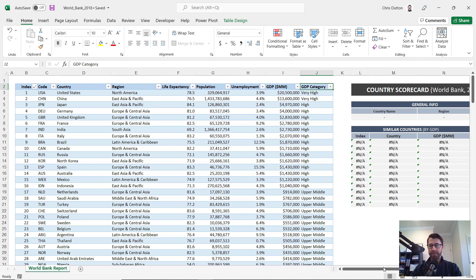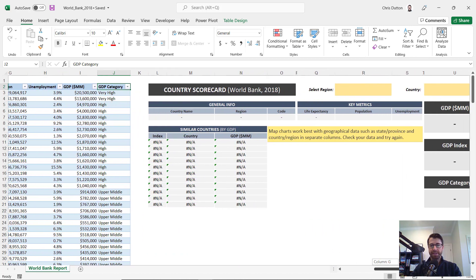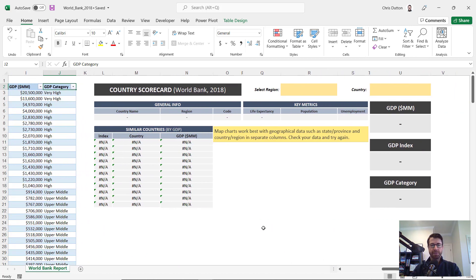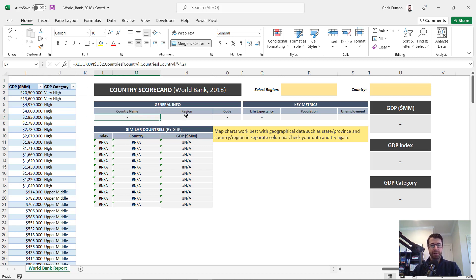Now, if I scroll to the right, you'll see we've built a little scorecard or report dashboard, whatever you want to call it. This should look familiar for those who have taken our formulas and functions course. This is entirely built using XLOOKUP functions.